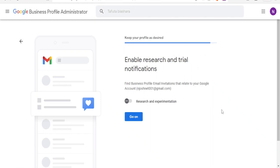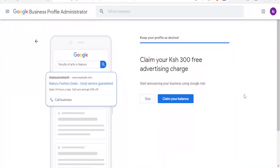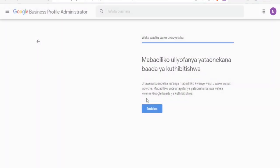Here you can enable research and tips notifications. If you want that, click on it; if not, uncheck it. You'll find business profile email invitations related to your Google account, then click Continue. They are currently running an offer where you can claim 300 shillings of free advertising credit — this may not always be available. On the left-hand side you can see a preview of how your business will look when announced. In this case we'll skip that and just continue.